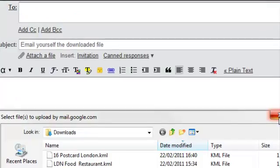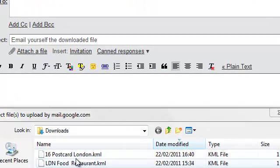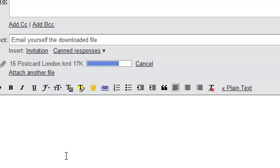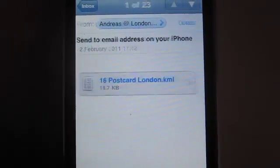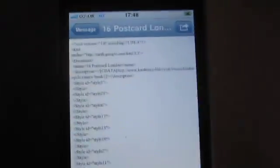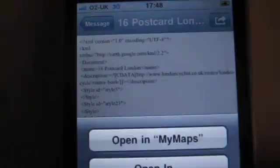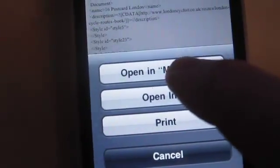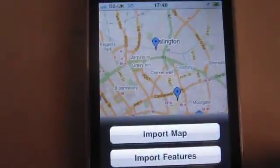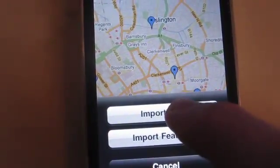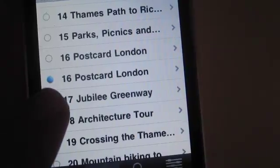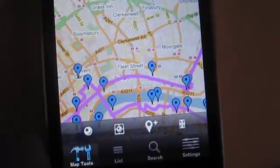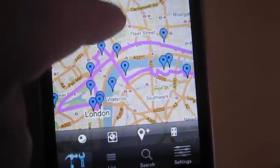You then need to email yourself the downloaded KML file. On your iPhone, check your emails and then you can open up the file using the arrow icon. That will allow you to import the map. Then enable the ride by hitting the blue circle and view it on a Google map.